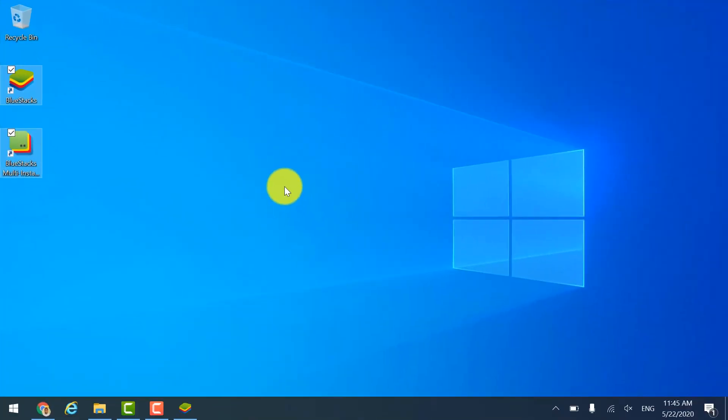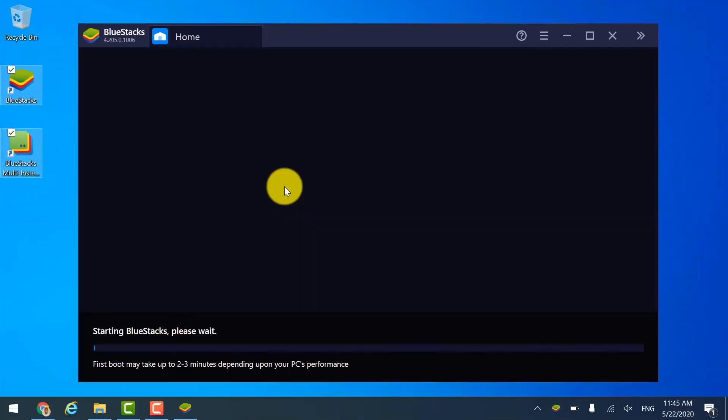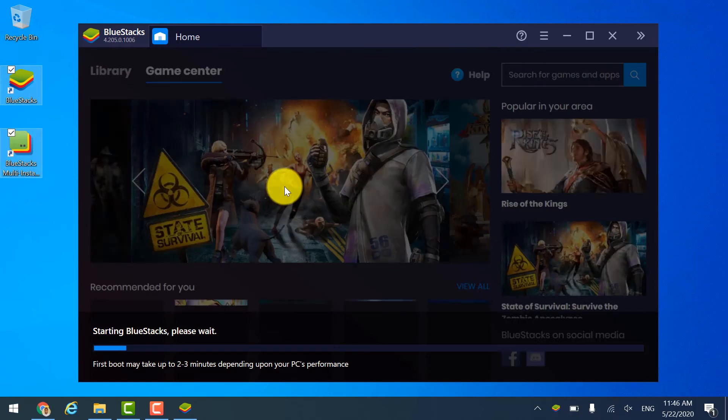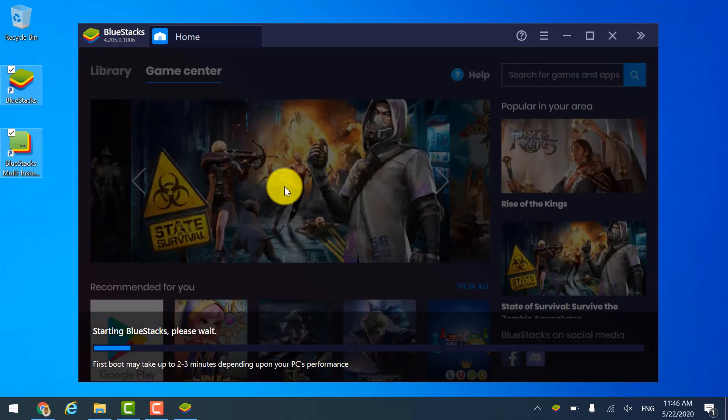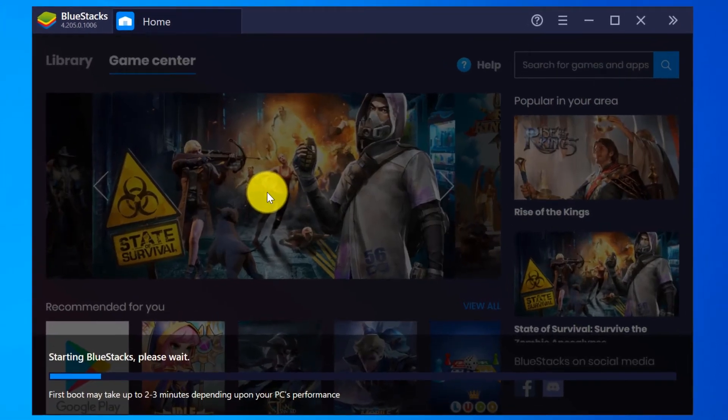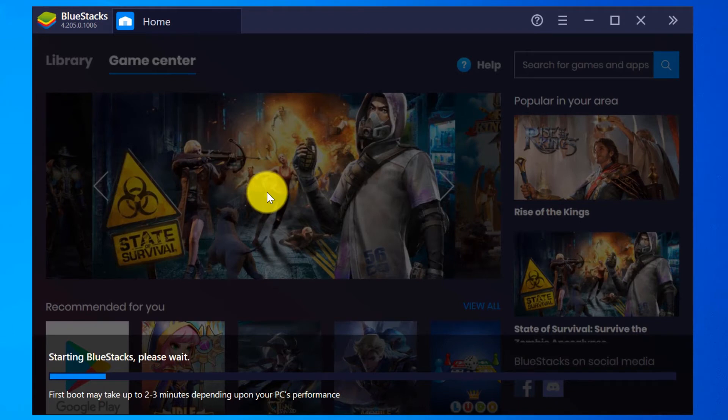Please wait as it will open BlueStacks by itself. First boot will take two to three minutes depending on your computer performance.